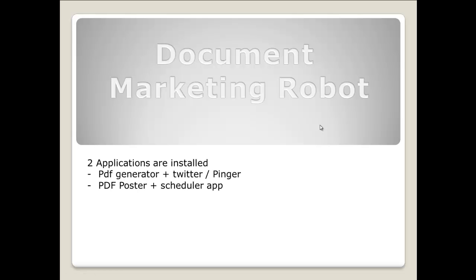Hi guys, it's Steve from Document Marketing Robot. In this video I will show a quick overview of what Document Marketing Robot actually is. The software itself comes in two parts. The first part is a PDF generator plus a Twitter poster and URL pinger.